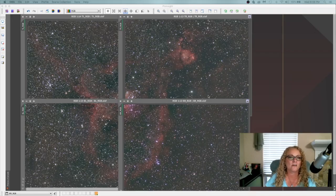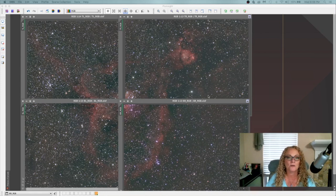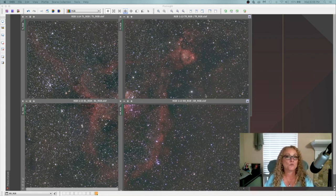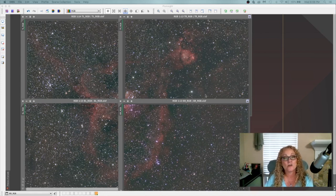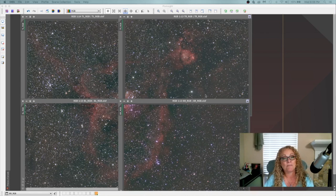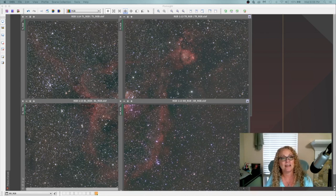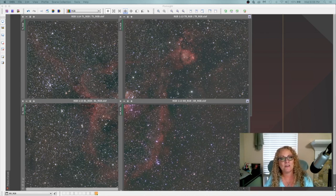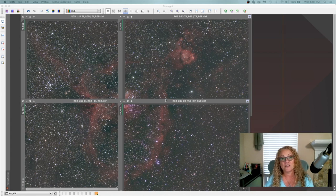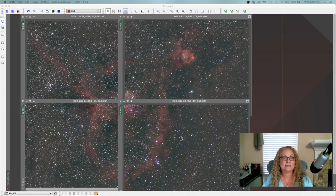Alright, guys, we are over here on the computer and if you can guess by this image, we are going to process the Heart Nebula today. The Heart Nebula is over there in Cassiopeia and this time of year is actually a pretty good time to go chasing her.